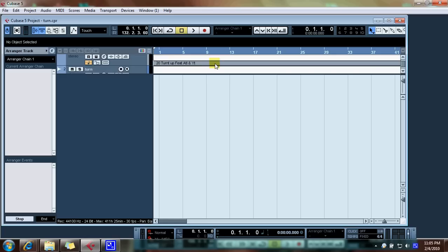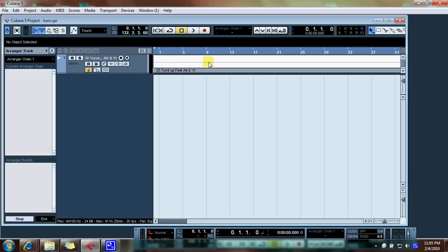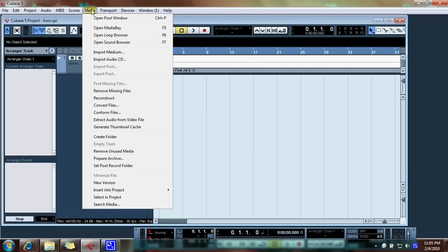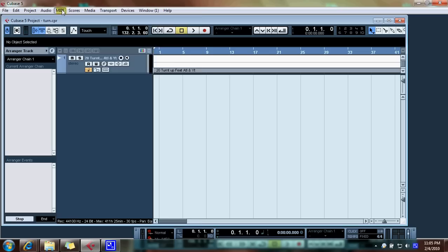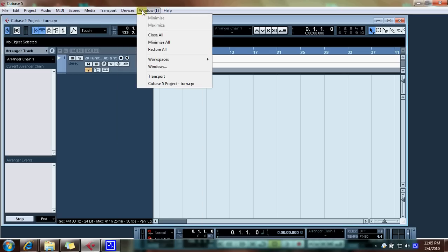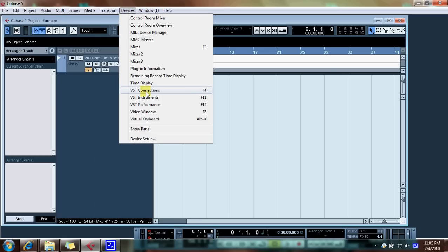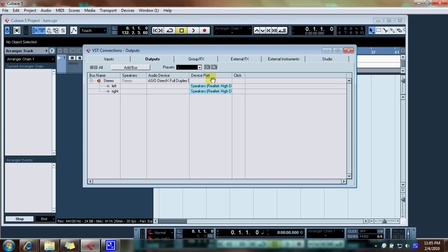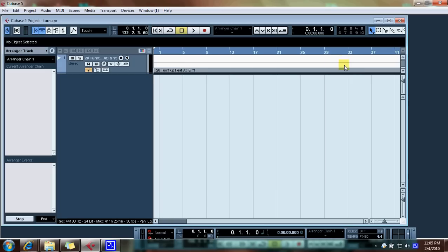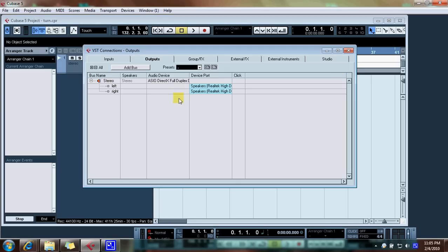So this is basically what your program looks like and what you want to do first off is just either go to your devices menu at the top where the file edit and all that are and you want to go to VST connections which is also F4. So you can either do that or you can press F4 on the keyboard.